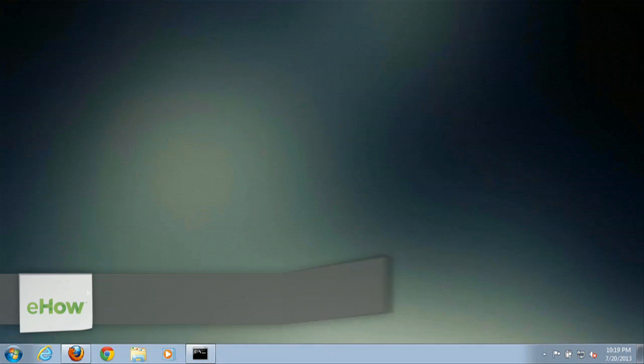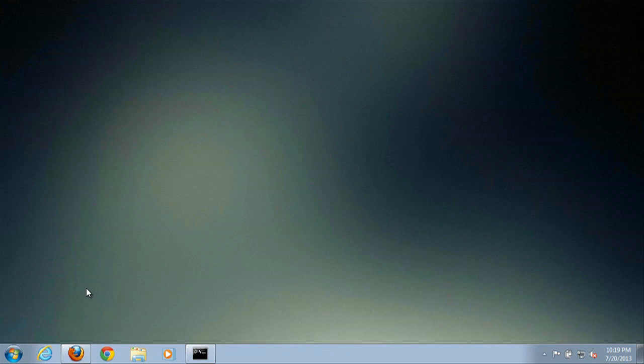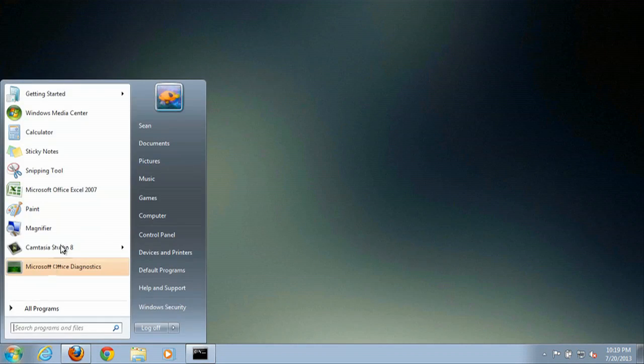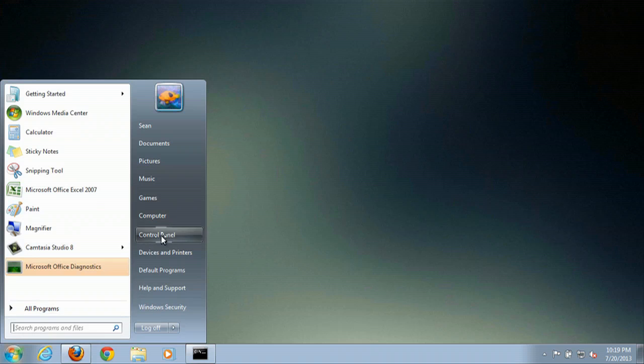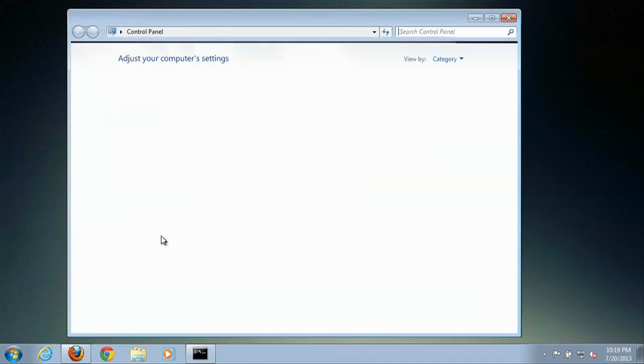Alright, now I'm going to show you how to reset the password on an Acer laptop. We will hit the Start menu, go to Control Panel.